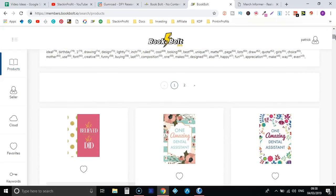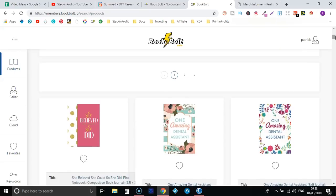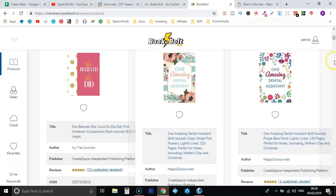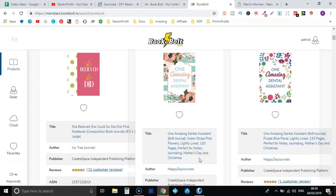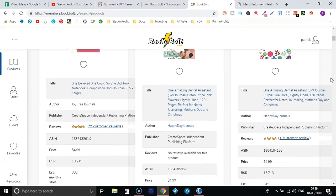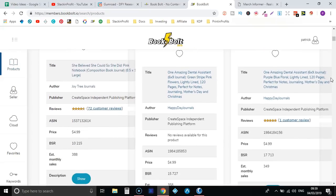And then if we scroll down, we're now going to see all the notebooks about mother's day. So yes, this says dental assistant but more than likely we can see actually just here in the title they have mother's day. So that's why it's pulled up this book.